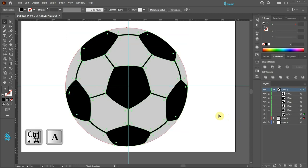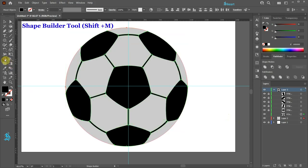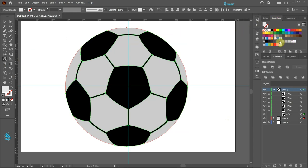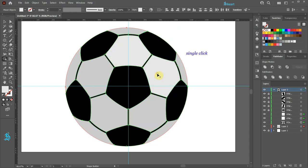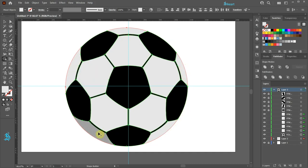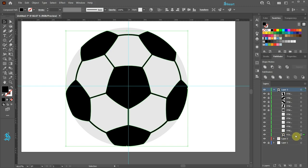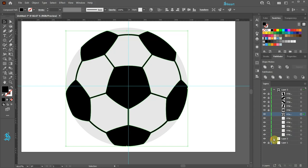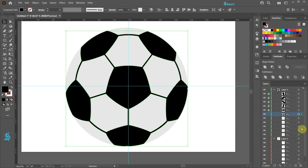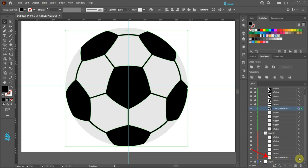Select everything again. Go to the Shape Builder tool and change the fill to light gray. Now click on each gray area to create shapes. Click away to deselect. Select the black compound path and move it to the top just below the black shapes. Now open the sub layers of layer 2 and select the bottom gray compound path.